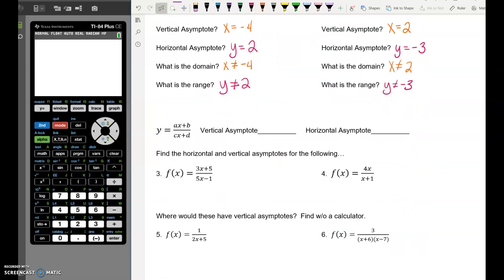The range is y can't equal negative 3. To summarize: sometimes there is a number in front of the x on the bottom, so we can't just say the vertical asymptote is the opposite number. The vertical asymptote occurs where cx plus d equals 0 — set the bottom of the fraction equal to 0 and solve. Your horizontal asymptote is the a value divided by the c value.